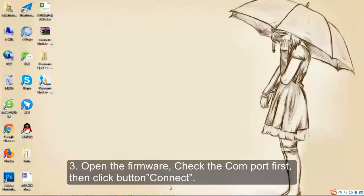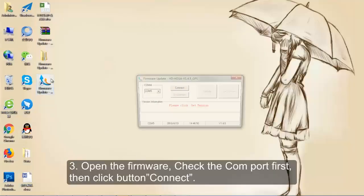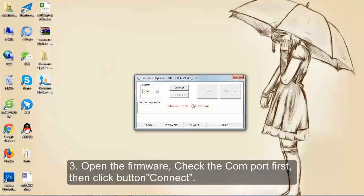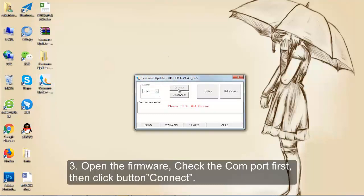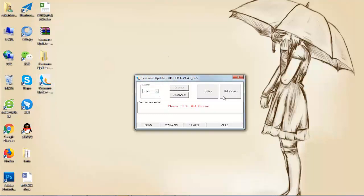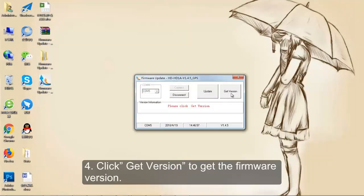Step 3: Open the firmware. Check the COM port first, then click the button Connect. Step 4: Click Get Warning to get the firmware warning.